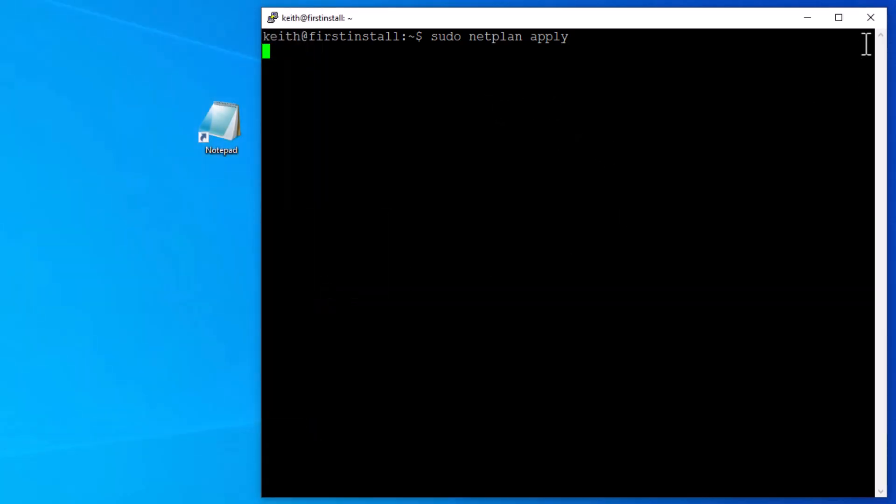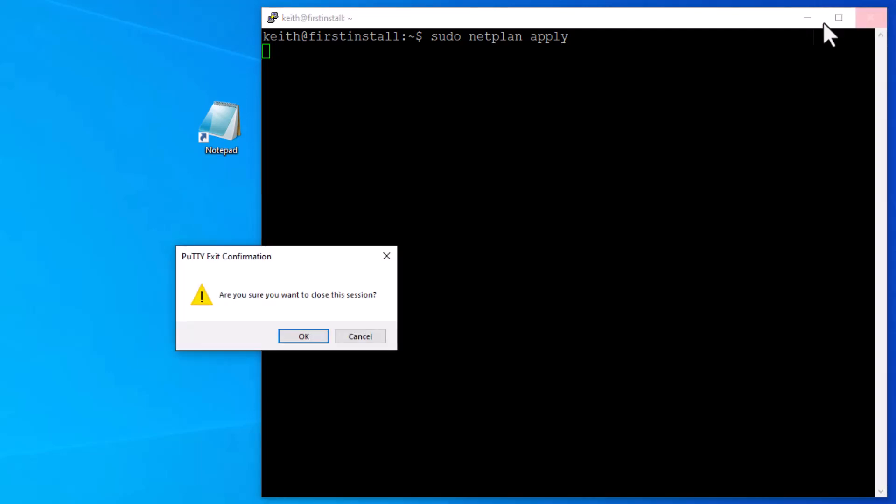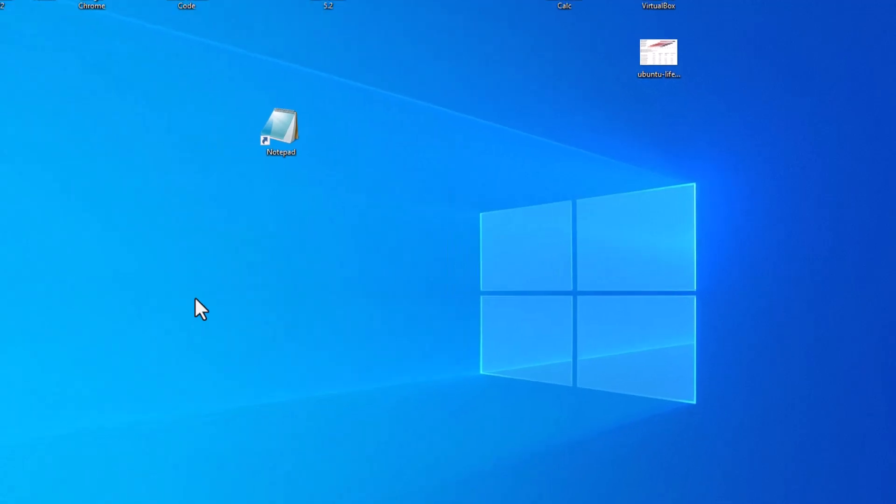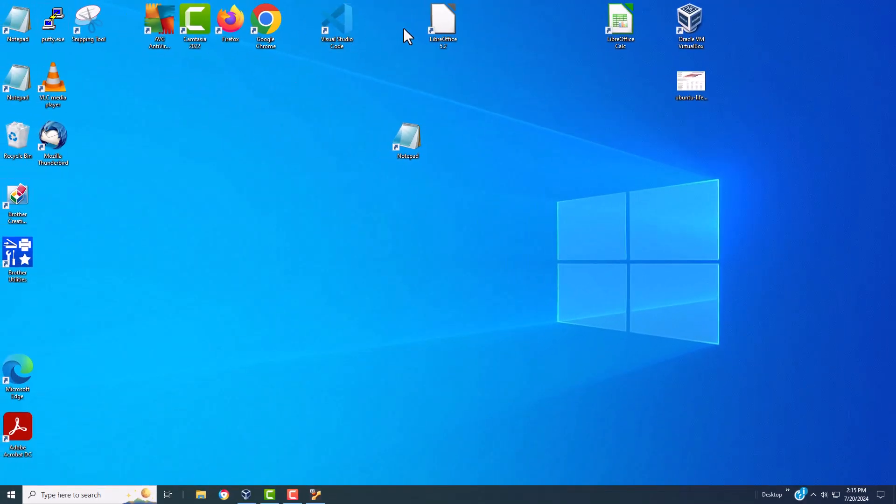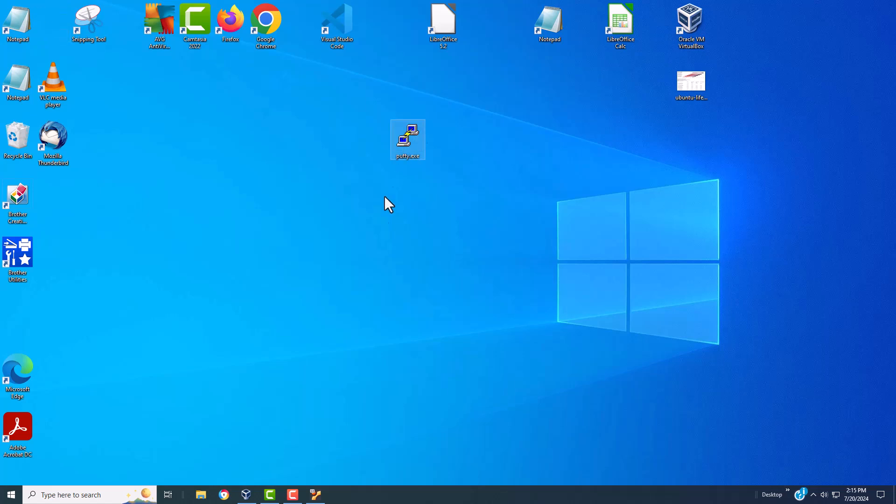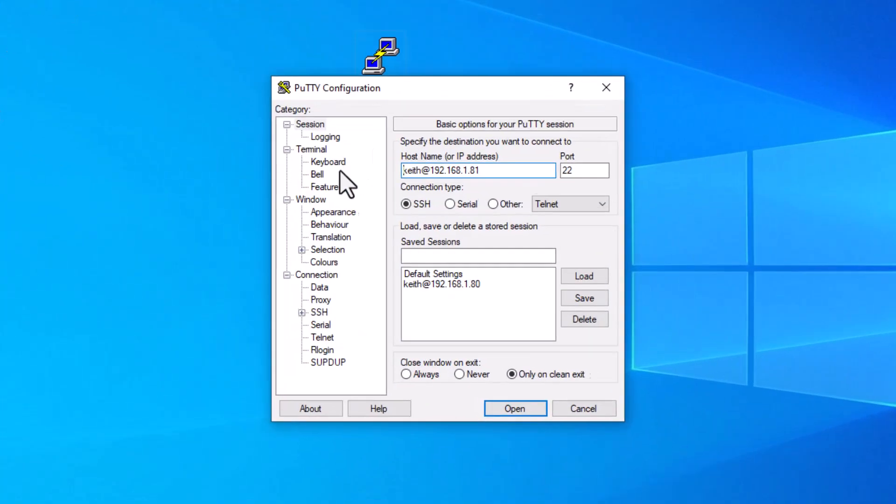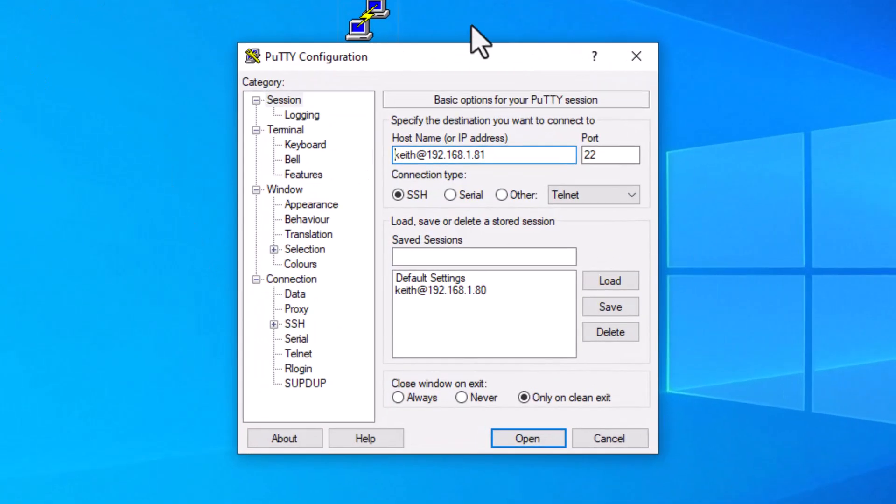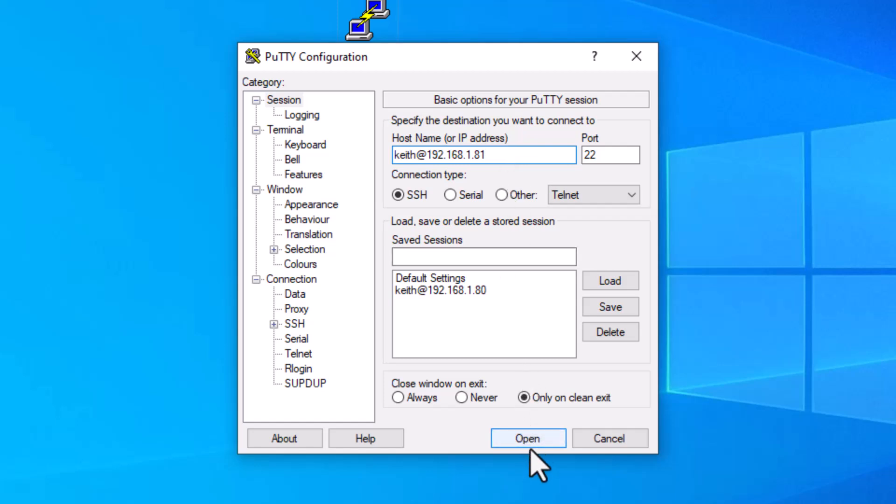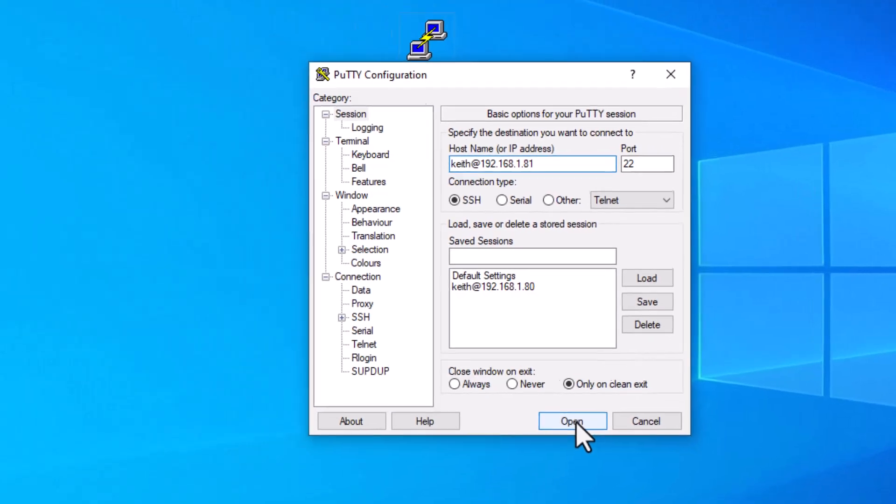And because the IP address has changed, this PuTTY connection isn't going to work anymore. So now we need to go back to PuTTY, start a new PuTTY instance. Okay, there's my PuTTY. So what I'm going to do is I'm going to double click on PuTTY. It's going to open up another window. Now this is already what we want. So I can just hit enter, or I can hit open.